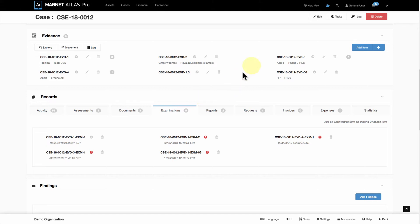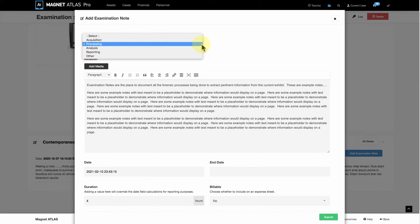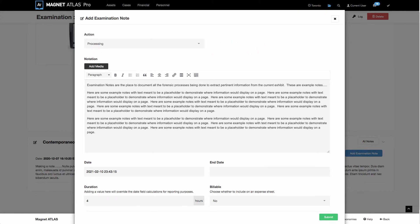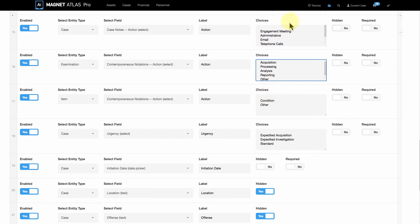When we take notes in Atlas, it's a very simple process to launch the note modal, which is what this is. The action is really the class of the note, so we're simulating making an examination notation. The list of potential classes of this note, the actions as we're calling them here, this is a list that the users create in settings. Some are taxonomies which are filters, some are just basic drop-down lists. Either way, the customization of these lists all lie within the users of the system.